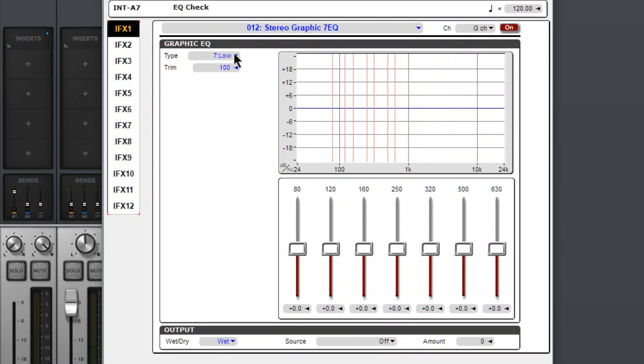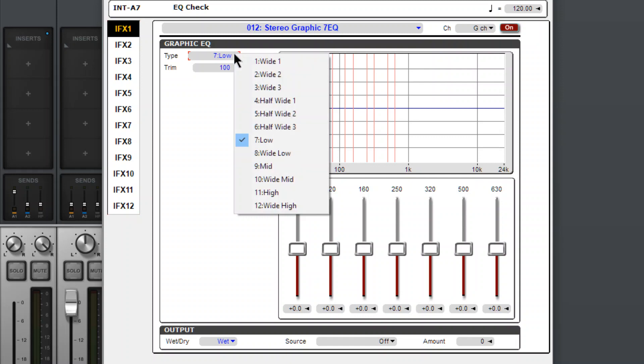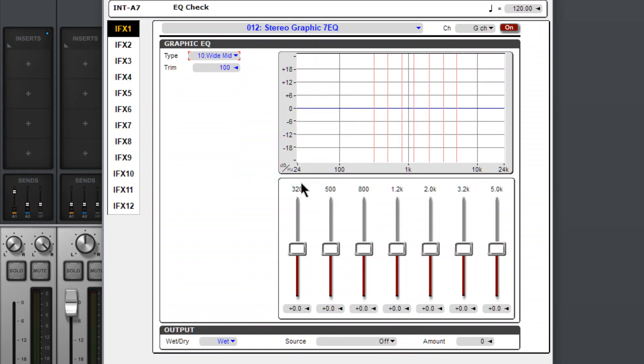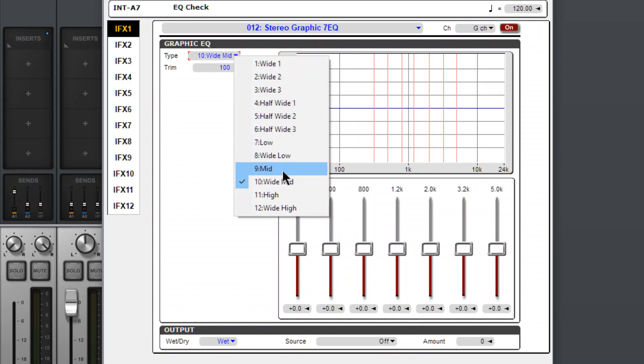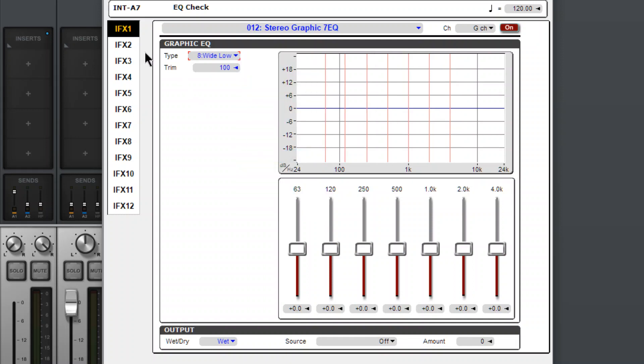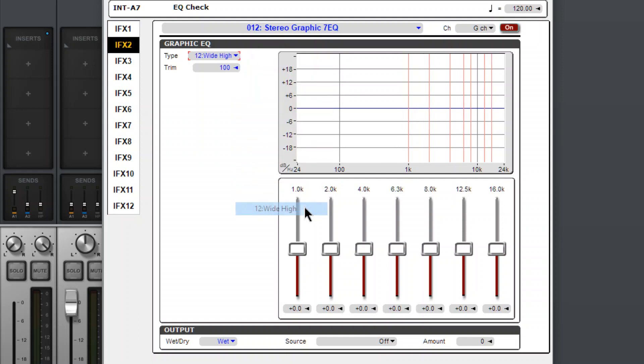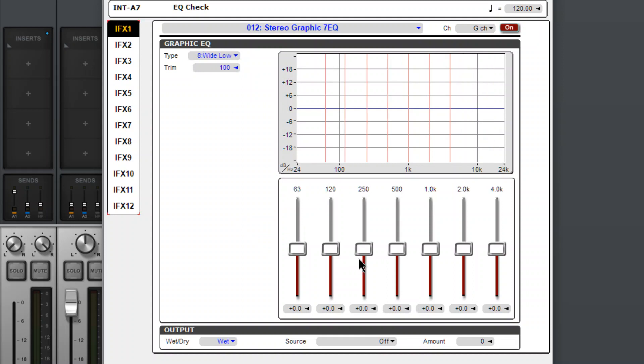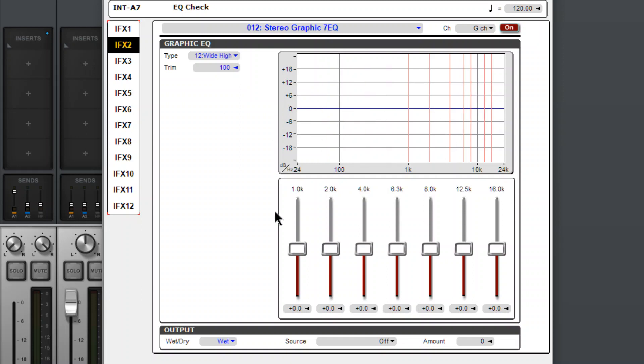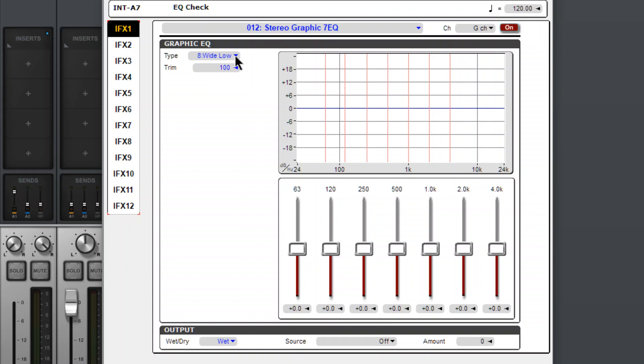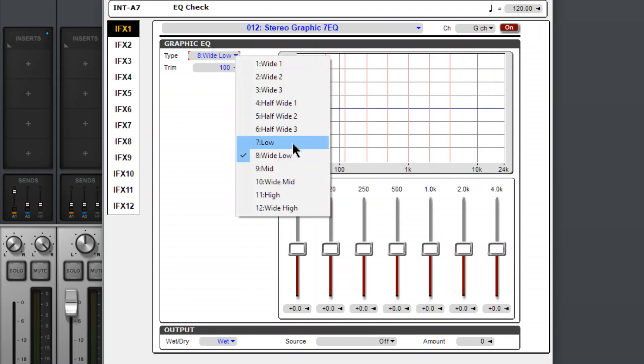Let's check if we can cascade two in a row. I wanted to see that. So what if I chose wide, mid. Choose wide, low. And then for this one, we'll choose wide, high. So low now goes up to wide, low goes up to 4K. And this one starts at 1K, so there would be overlap there. But let's check.